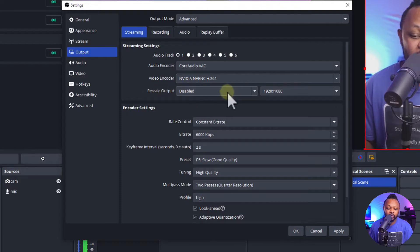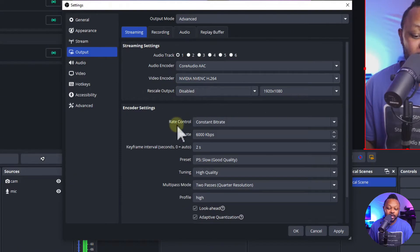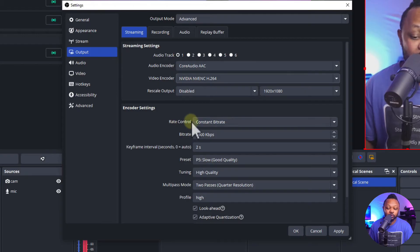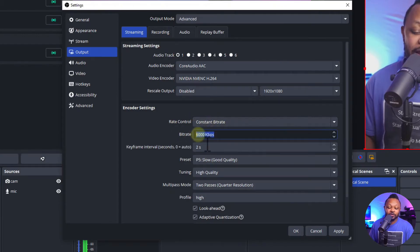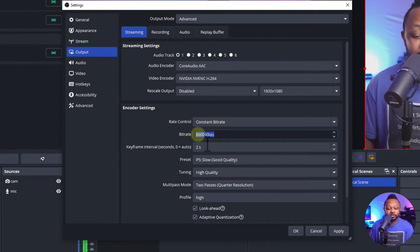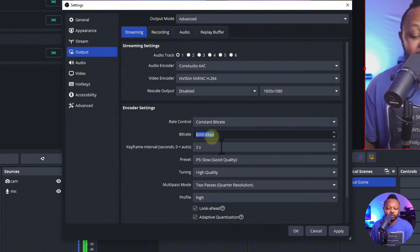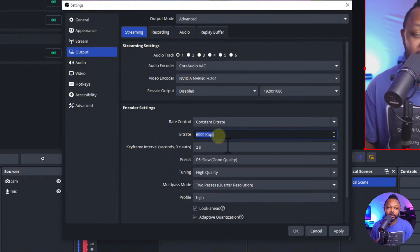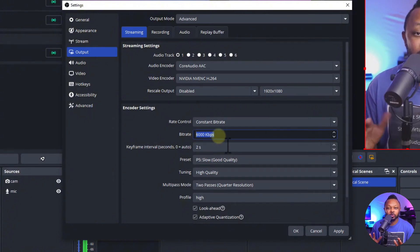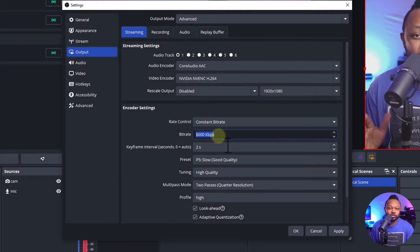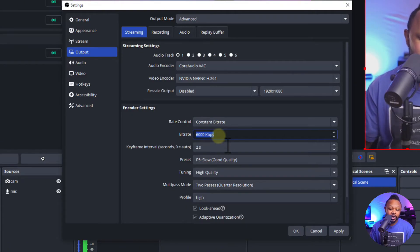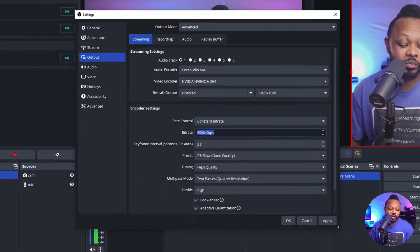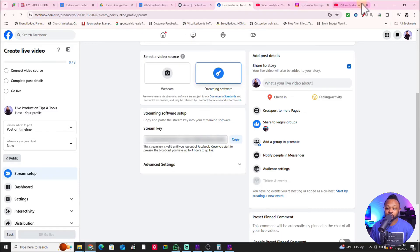Rescale output you can leave the way it is, make sure it's disabled. For rate control make sure you choose constant bit rate. For the bit rate the maximum you can use is 6000. You can go anywhere between 3000 to 6000 for a good looking stream. However, the higher you go the better.